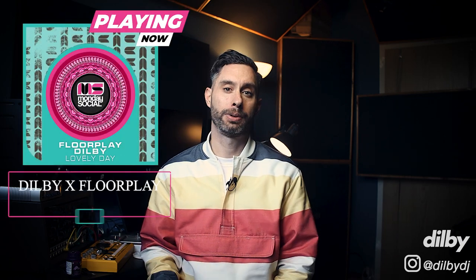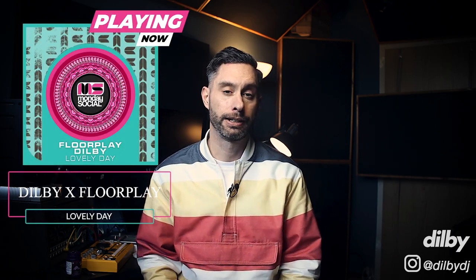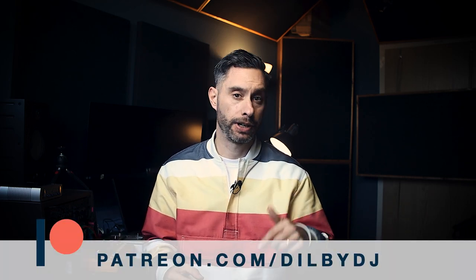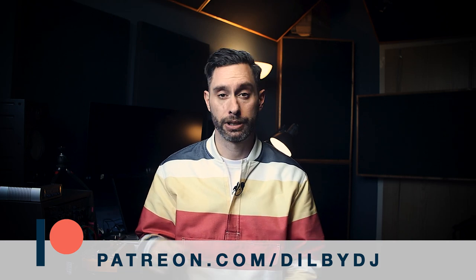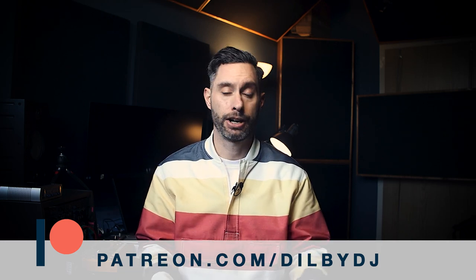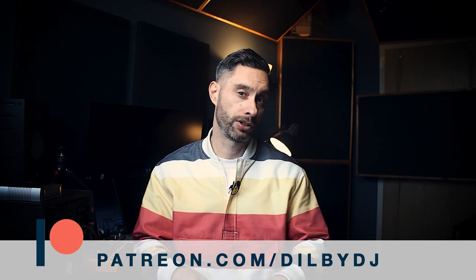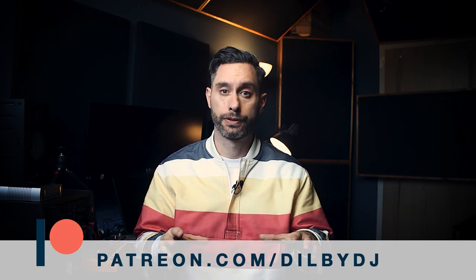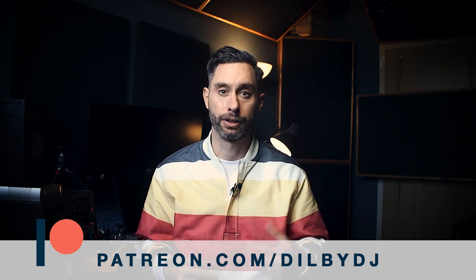If you like the track you can hear in the background right now, it's my new one with Floorplay on Monday Social called Lovely Day. It's currently sitting at number six in the Organic House Top Ten on Beatport. Like always, you can download the project file for this video from my Patreon. There's a link in the description. It's a really great way to help support the channel. Now, let's jump into Ableton and get things cooking.